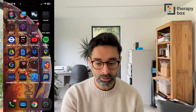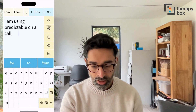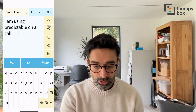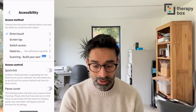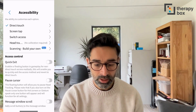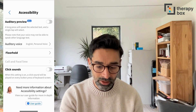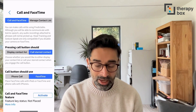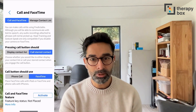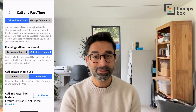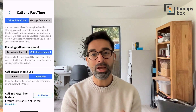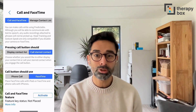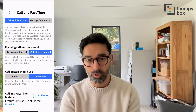To get started, you want to fire up Predictable, go into settings, then tap Accessibility, and scroll down to Call and FaceTime. I should mention that the feature works exactly the same on an iPhone as well as an iPad. I am using it on an iPhone.